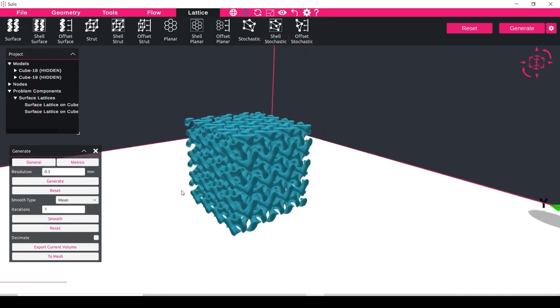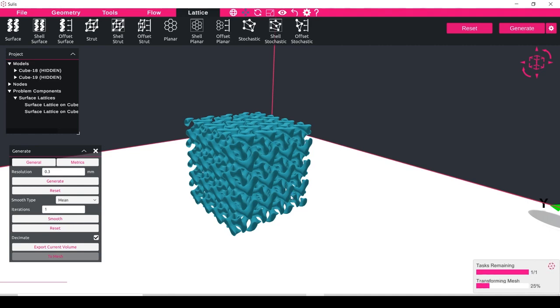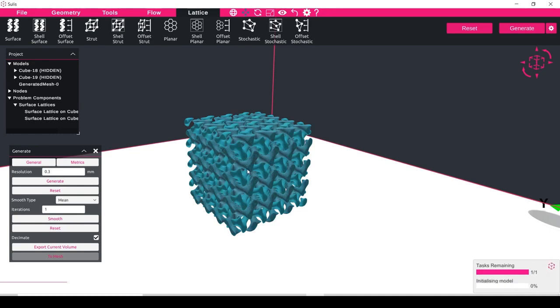And for the purposes of this we can then export this lattice out using our export current volume options, but I want to illustrate that we have two separate meshes here, so I will create the two mesh button to bring this back into Gen3D so we can add some coloring to each of the different types of lattices.